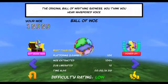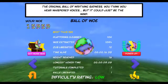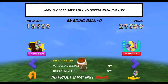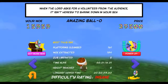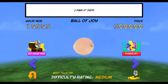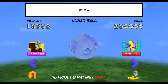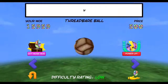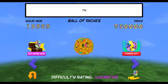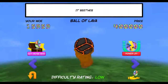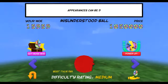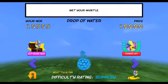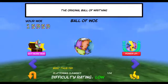Here's the ball selection screen. I'll take you through the balls — I'm pretty happy with the variety. That's our standard Ball of Woe, Ball of Bones, the Amazing Baller. He was originally a debug ball just to test physics, but I think he's pretty charming. The Ball of Joy — I really like this one, I think it's just hilarious. The lunar ball, the poorly made ball — it pulses as you roll around. That's the demo ball you just saw in the tutorial. Ball of Riches — I like the particles. The Ball of Lava, the misunderstood ball, the counterpart — the flip side to the Ball of Joy. The H ball, the drop of water, and back to the Ball of Woe.